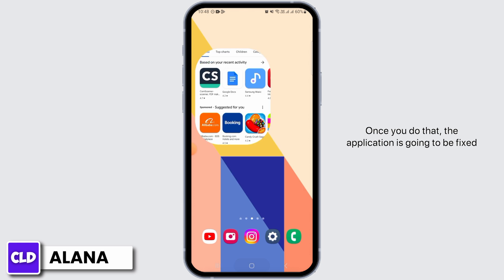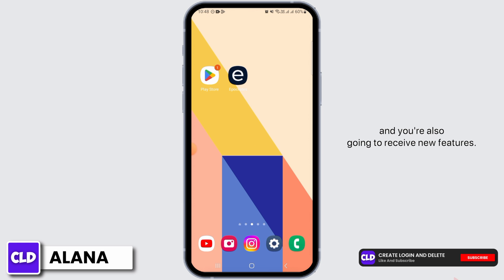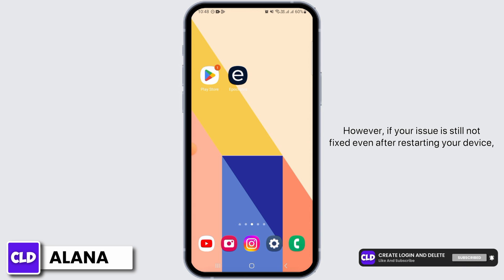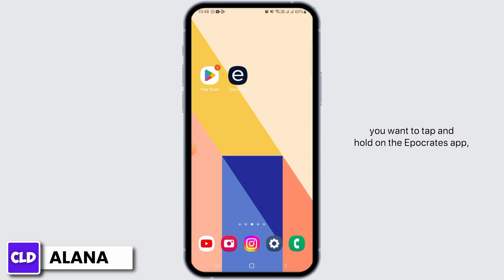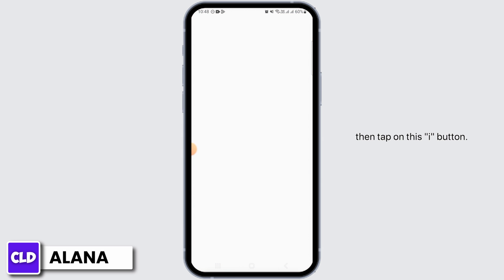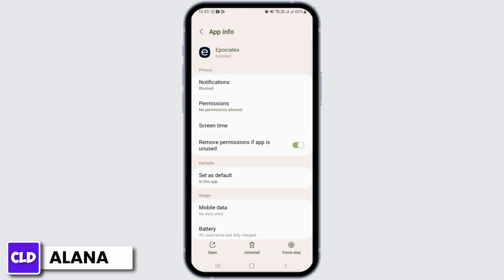Once you do that, the application is going to be fixed and you're also going to receive new features. However, if your issue is still not fixed even after restarting your device, you want to tap and hold on the Epocrates app, then tap on the 'i' button. This is directly going to take you to the app info.